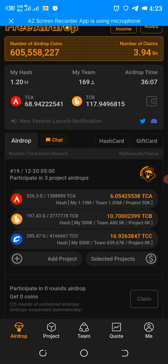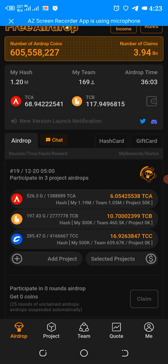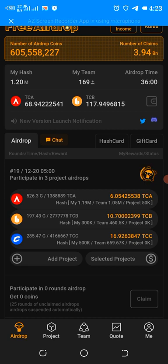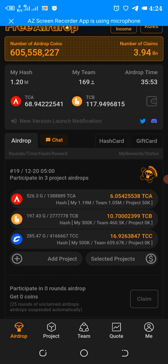But as of yesterday the new app was launched and we are expected to test run the free airdrop that we have gotten so far. You can see the free airdrop you have got so far.